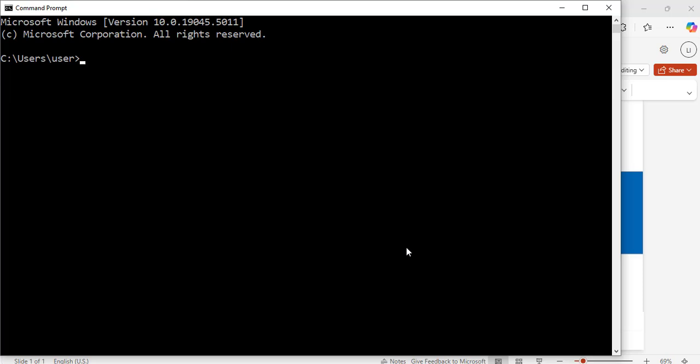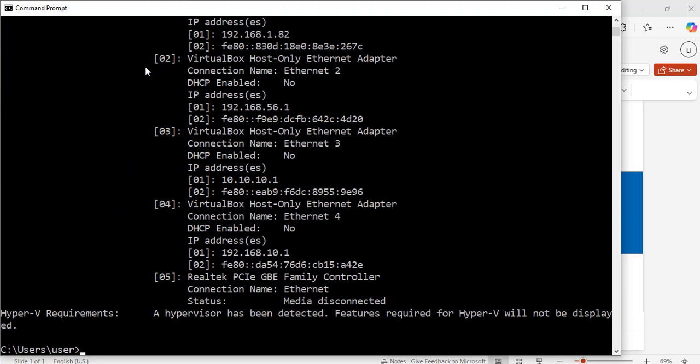I will enter this command, systeminfo. The command is systeminfo, hit enter. Great. Now, it shows me information about my computer.